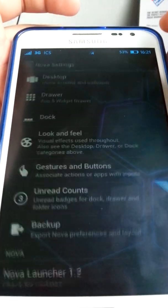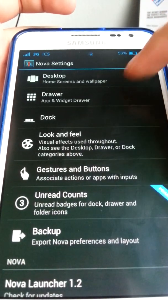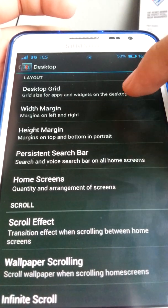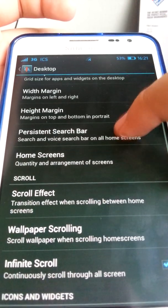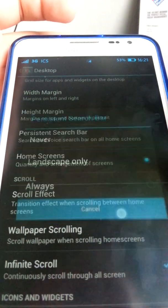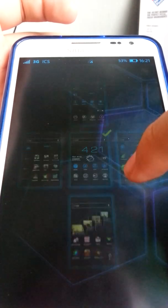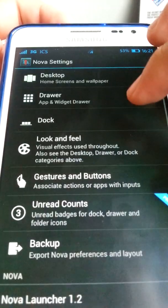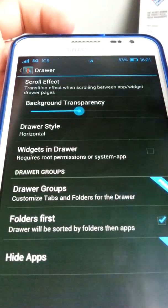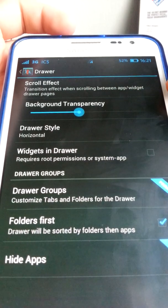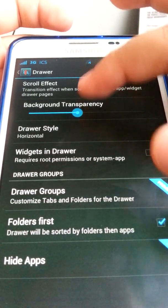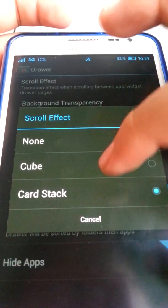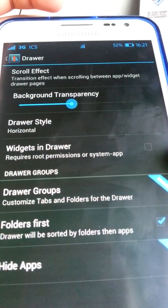Let's get into Nova Settings. Under Desktop, there's the desktop grid, margin, persistence, and search bar — limited to home screens. Under Draw, there's a background transparency option at 50%. For scroll effect, there are options including none and cube. Apex Launcher has the most scroll effects. Widgets in the drawer require root permissions or system app access. There are also draw groups, folders first, and hidden apps — those are Nova Prime features.